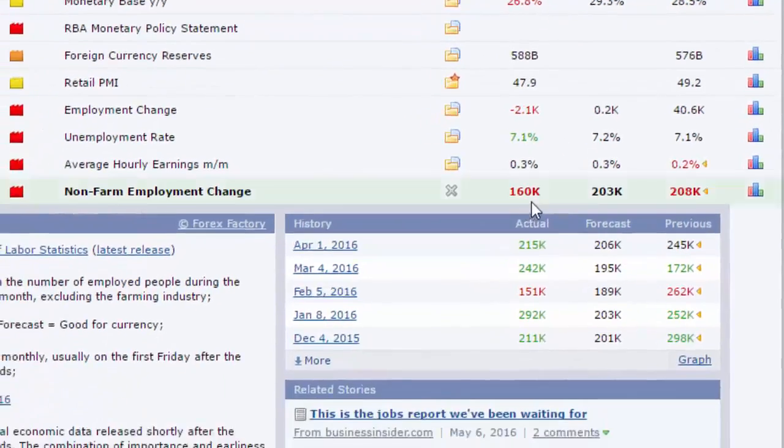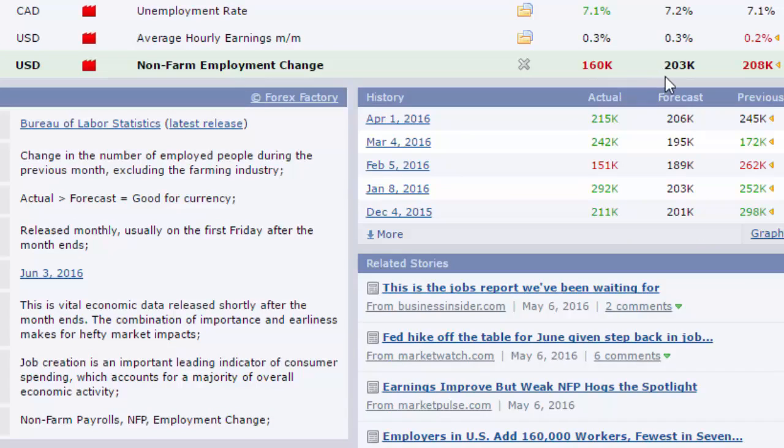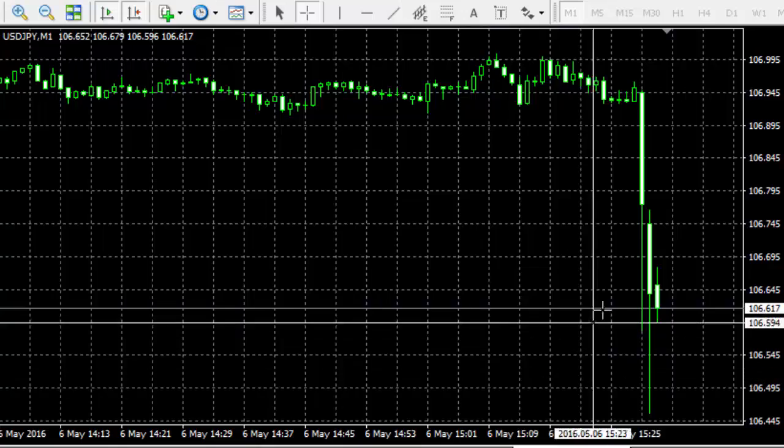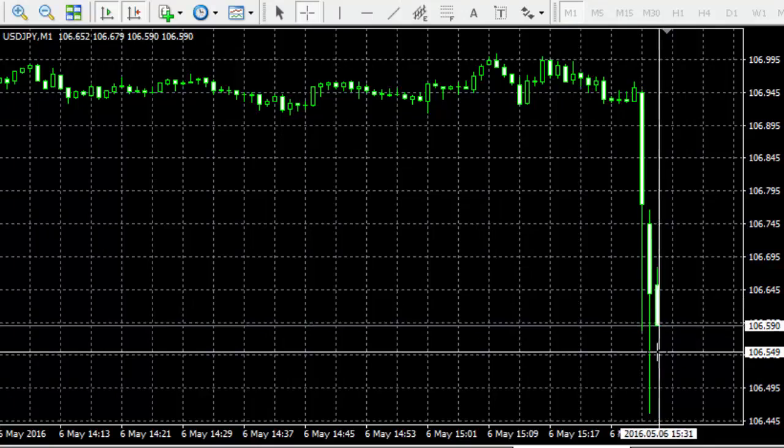The actual number is only 160 thousand while expected was 203 thousand. This is negative for dollar yen and we see that the price drops.